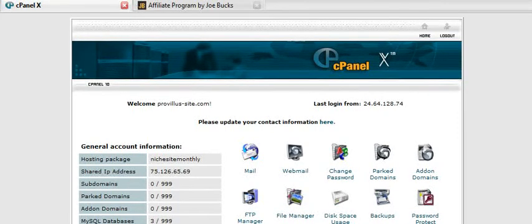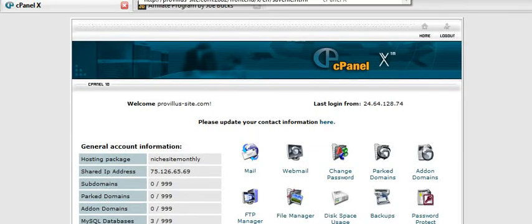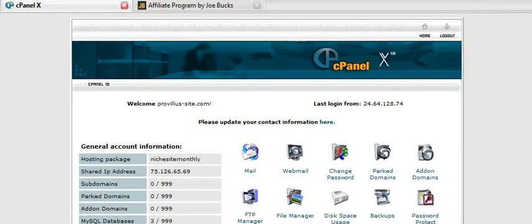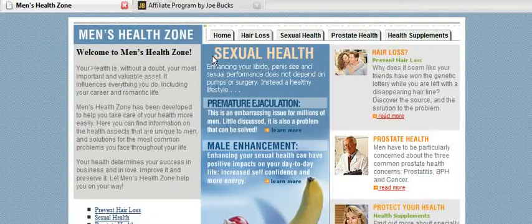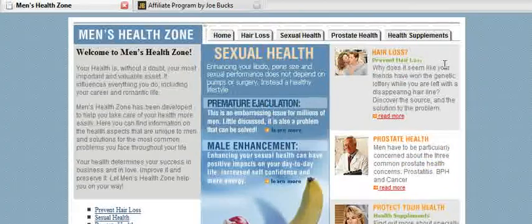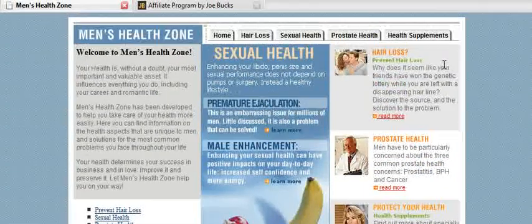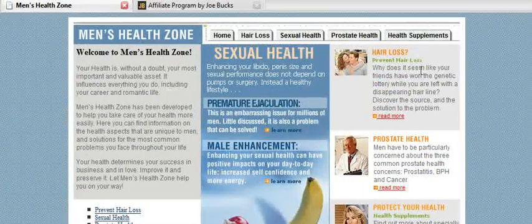So we'll just type in a non-existent page on this site. And it redirects us here to the page with our affiliate link embedded in there.